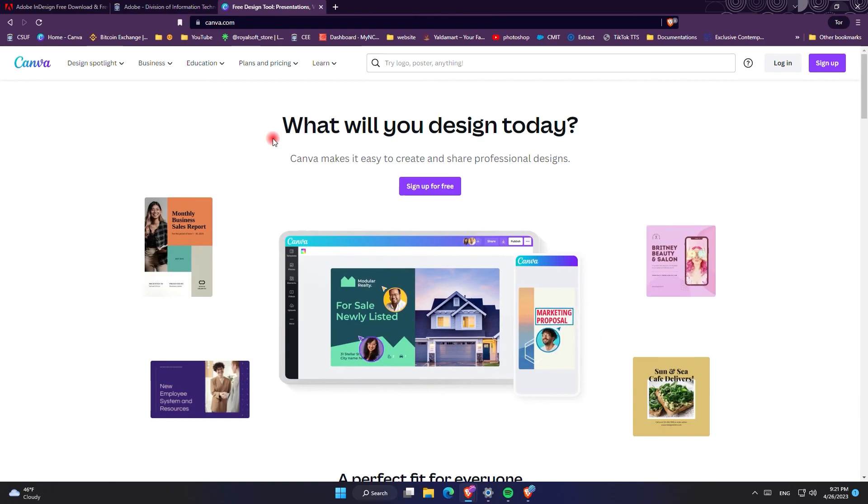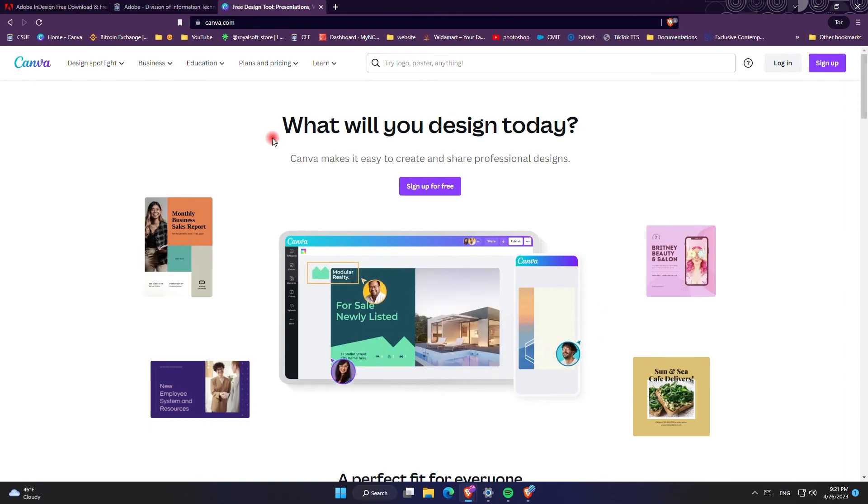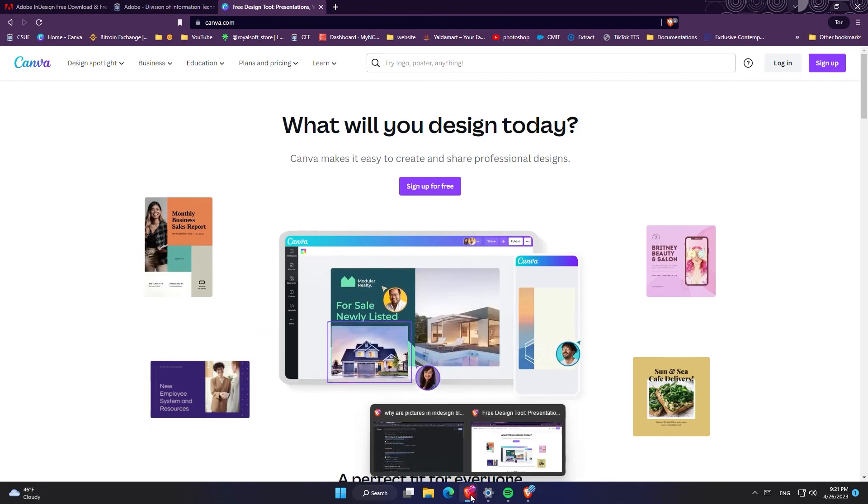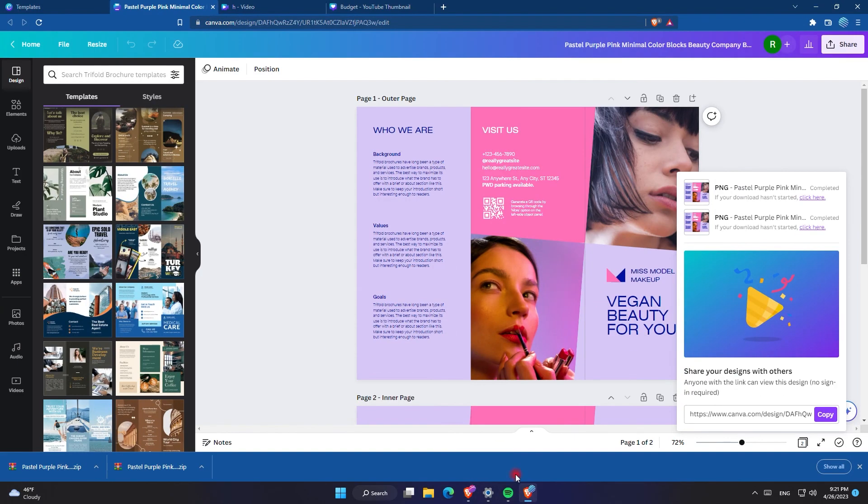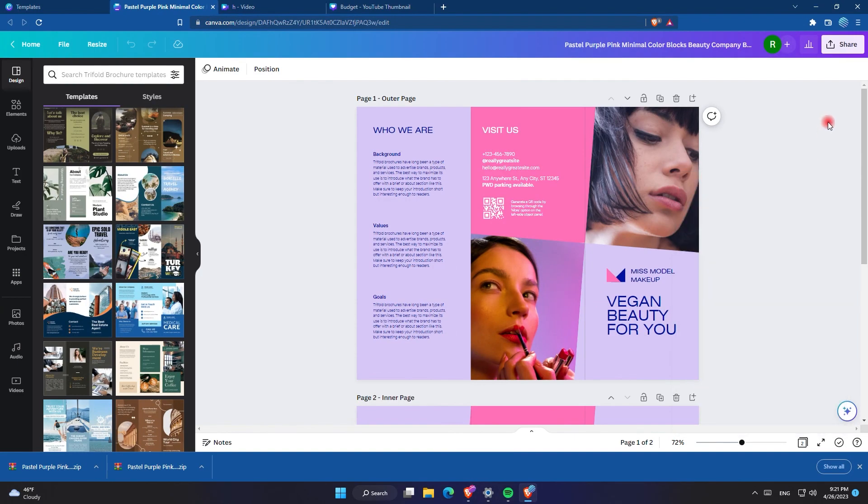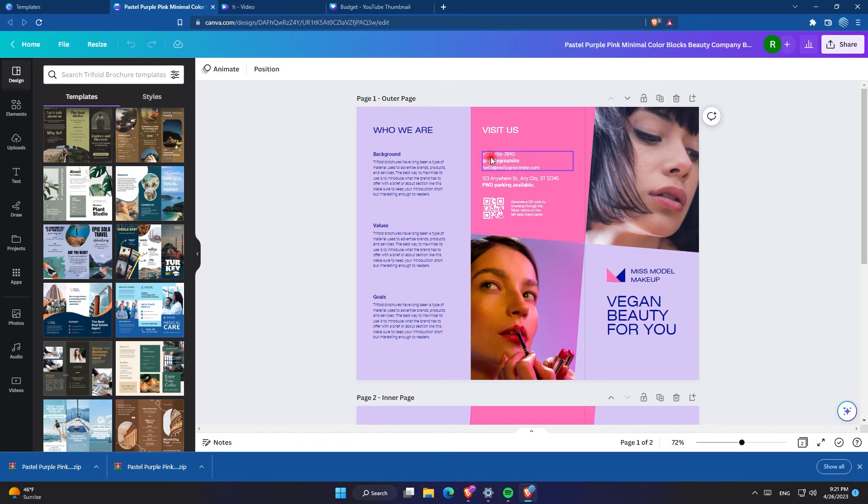But don't worry if you don't have the budget, I'll show you an alternative which is Canva where you can do everything you do in Adobe InDesign for free. They have a premium version too but it is not required and with the free version you can do everything you can do with Adobe InDesign.